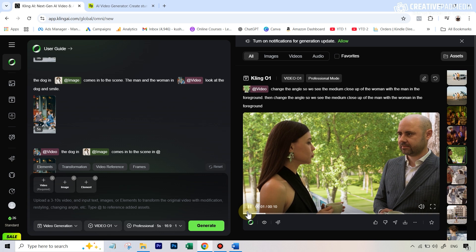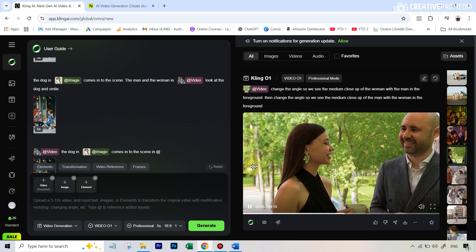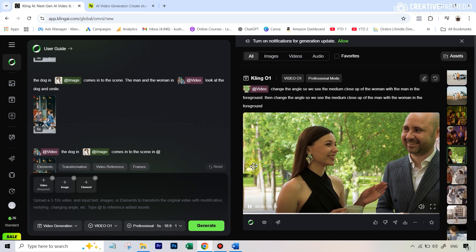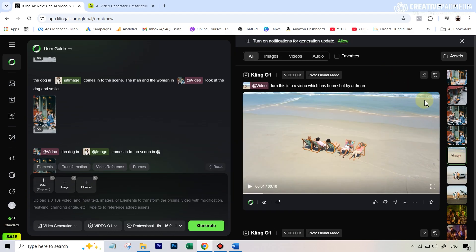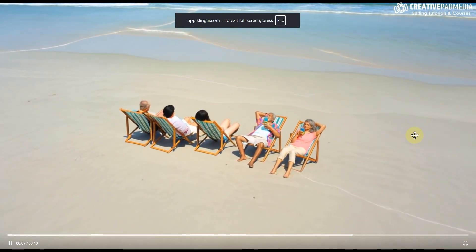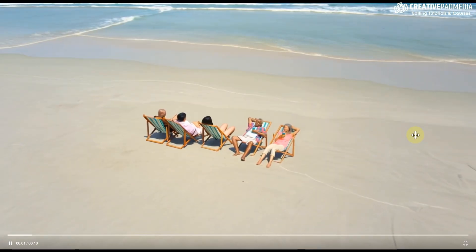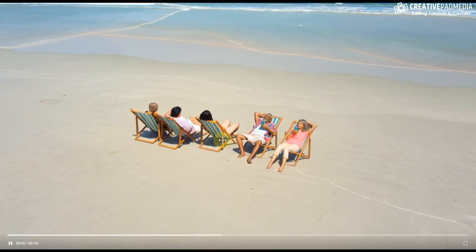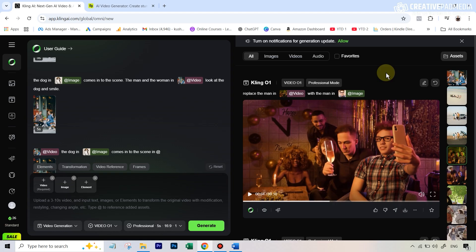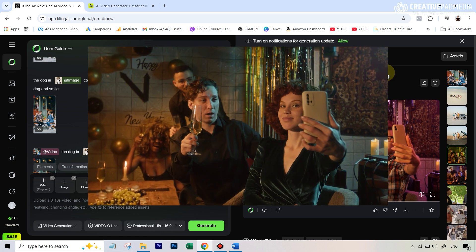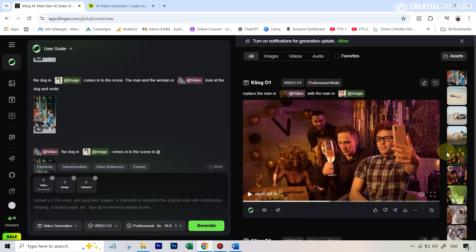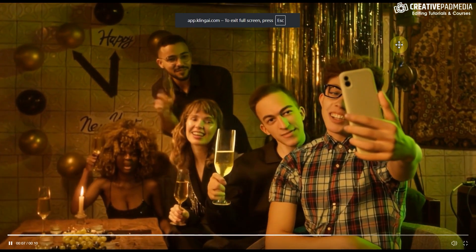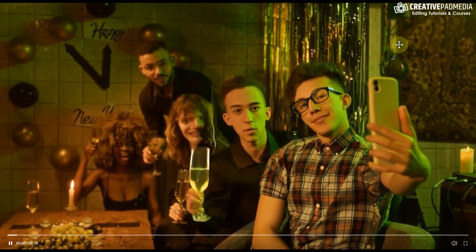The angle-change attempt on a 10-second video didn't produce the desired composition — it changed the angle but didn't give the back-and-forth coverage I wanted. In another example, I tried creating a drone shot from an existing video and got an extremely poor result — their faces and bodies were completely distorted and it randomly added three extra people. In yet another example, I tried replacing a man standing behind a woman with a different man using an image under transformation — it replaced the wrong person and the faces were completely distorted.